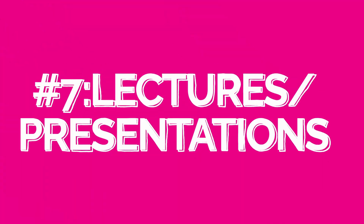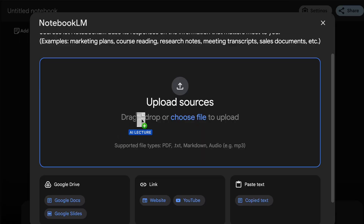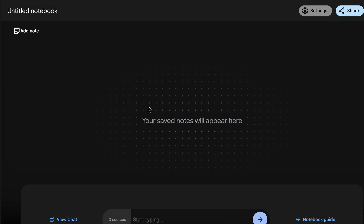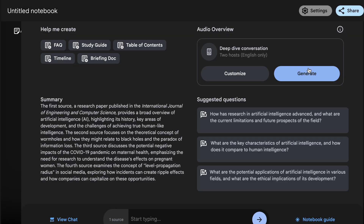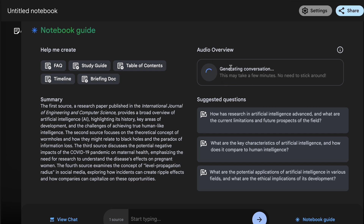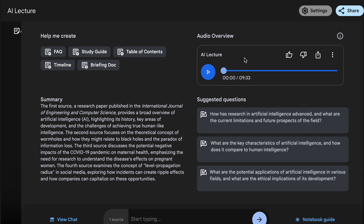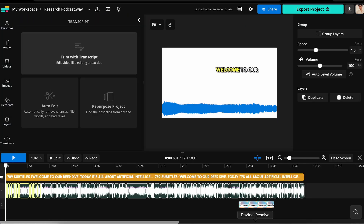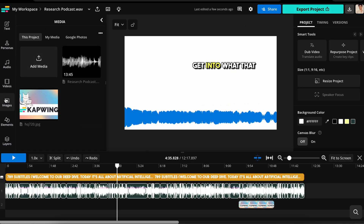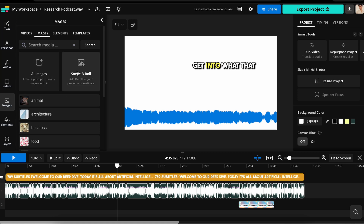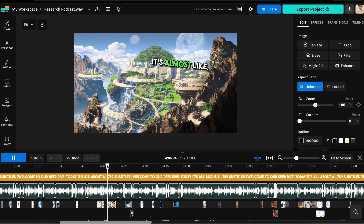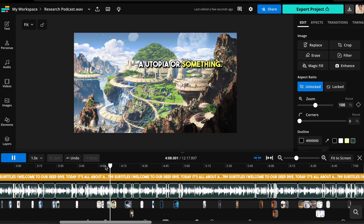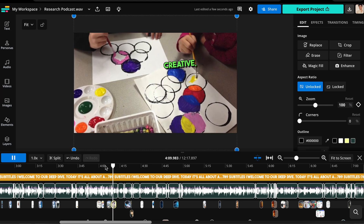We've talked about turning notes into podcasts with Notebook LM, but what about lectures and presentations? It's just as easy — follow the same process, uploading your lecture or presentation to Notebook LM, and easily turn it into a podcast MP3. From there, upload that MP3 to Kapwing, add subtitles, and select Smart B-Roll under Images. This will automatically add pictures to the edit timeline in sync with the video, and suddenly you have incredible video content based on your presentation.